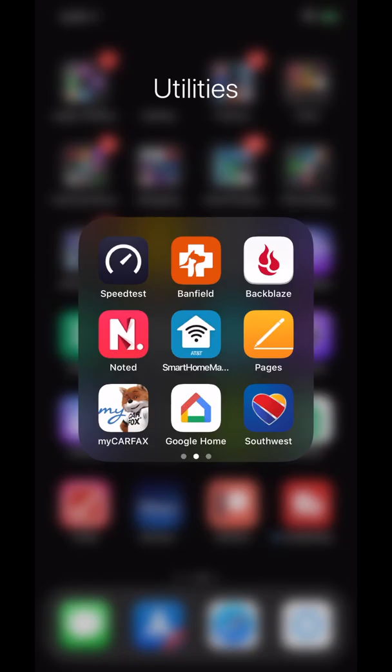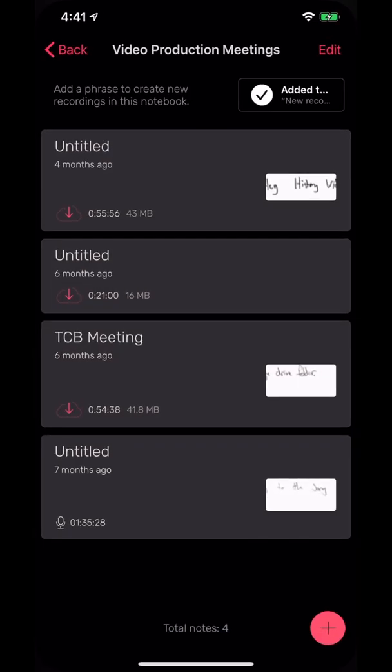Hey guys, Michael here. Welcome back to Apps Every Day and today we're checking out Noted. This by far is my favorite note-taking app of all time, has a couple features that really make it stand out.